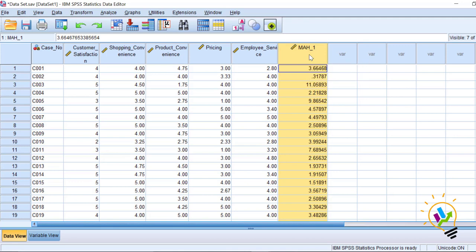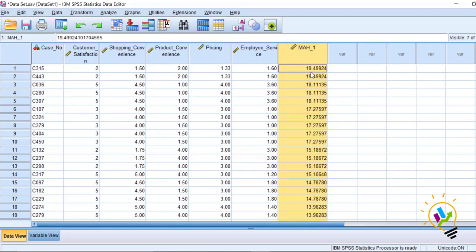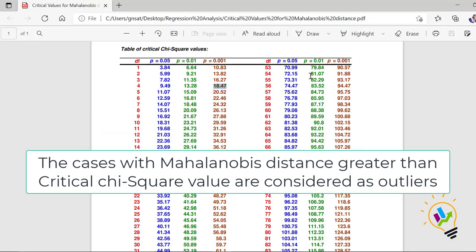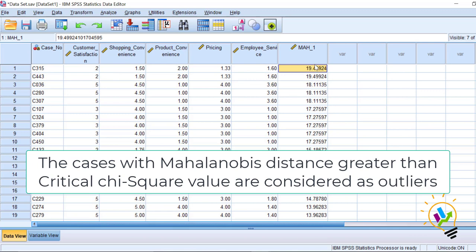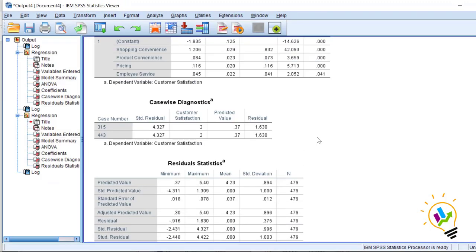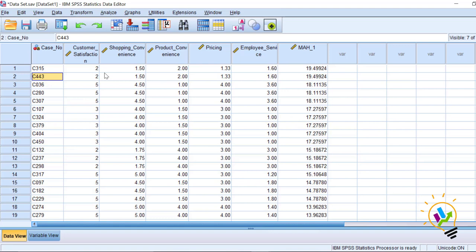Let me sort the Mahalanobis distance in descending order — right-click and select descending order. Now we can see that two cases have values more than 18.47, which is the critical chi-square value. We must select those cases with Mahalanobis distance greater than 18.47. These are case 315 and case 443 — the same cases found with the casewise diagnostics method. These two cases are confirmed as outliers and should be eliminated before regression analysis.